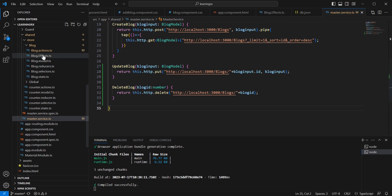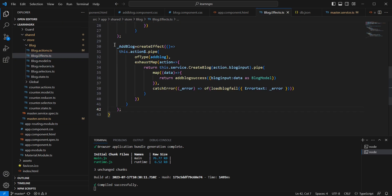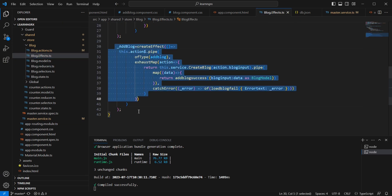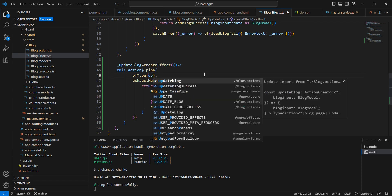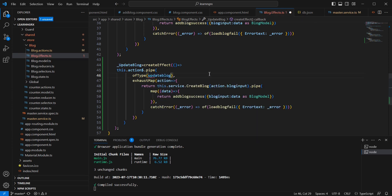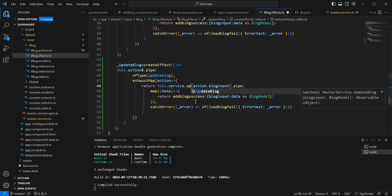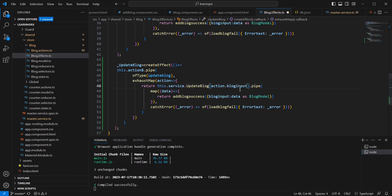Next, on the effects side, I'm going to create one more new section for update. In the update block effect, the action type we provide is update block, and in the service we call the update service — the input is the same.